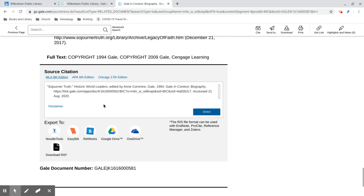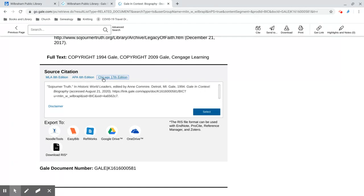The source citation is really useful as well, giving you the option to choose which format is best for your Works Cited page. You are going to want to check to make sure it lines up with the style your teacher wants, but it's a helpful starting point instead of creating a citation from scratch.